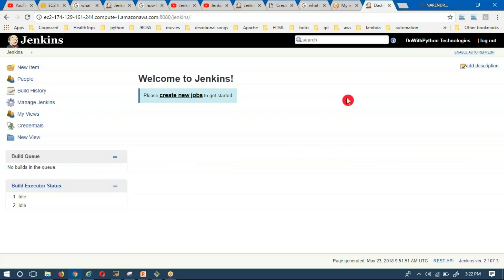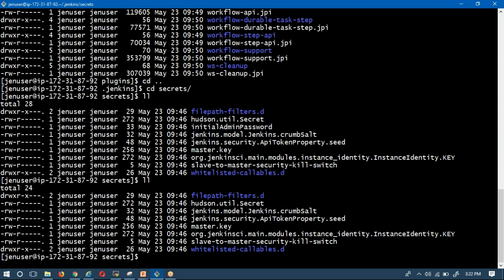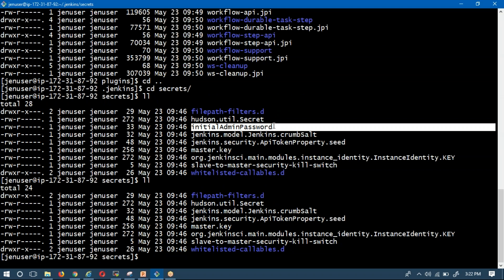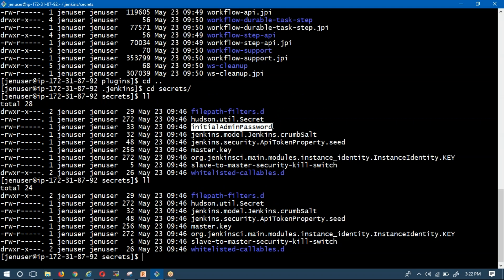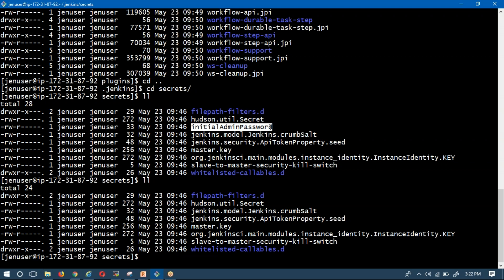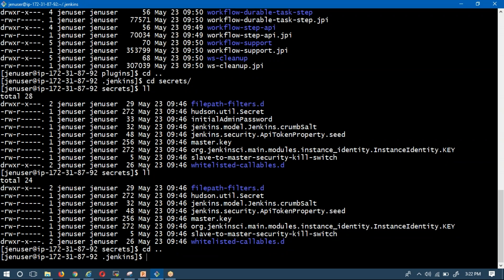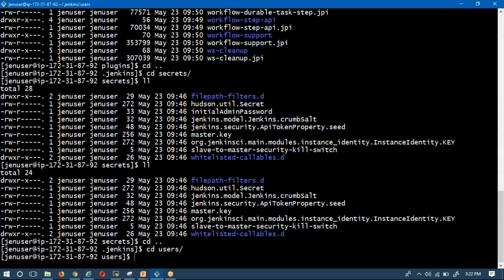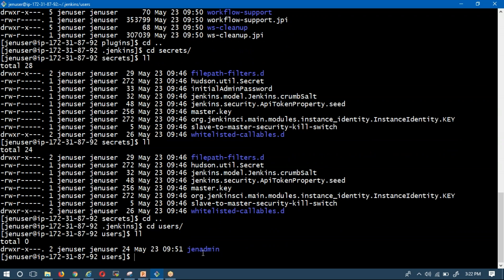Now come back to your directory structure and observe: the initial_admin_password file, which existed before, has now been deleted because you created a new admin user. This file only existed for the default admin user. Once you create a new admin user, the old admin user is deleted. Go to the users directory and observe — 'gen admin' is now the username. The default admin name has been deleted, and from now on your admin username is 'gen admin'.